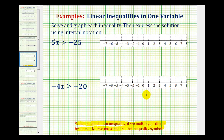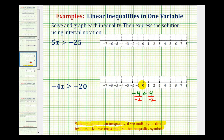Let's take a look at an example of why this is true. We know that negative four is less than positive four. But if we were to divide both sides of this inequality by a negative number, let's say negative two, and don't reverse the inequality, notice how we would have a positive two on the left, bring down the inequality symbol, and then a negative two on the right. Well, two is not less than negative two — this is not true.